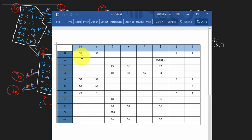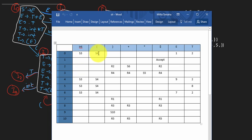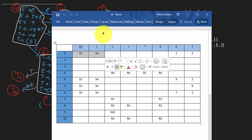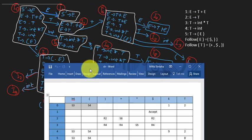As you can see, S3 means shift 3, S4 means shift 4, and R2 means reduce 2. I'll come to the reduce operation later, but let me elaborate on what the shift operation means.